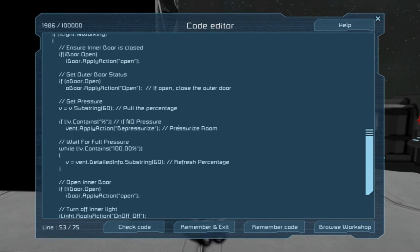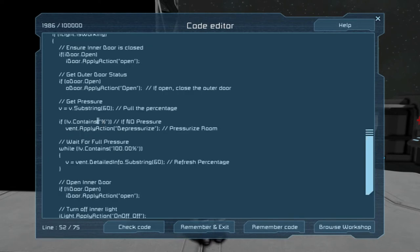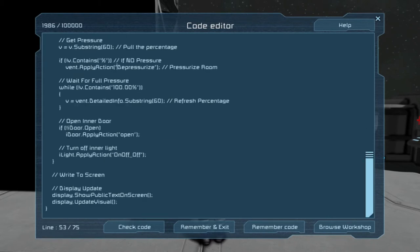If there's no pressure, we want to pressurize the room — vent.ApplyAction('depressurize') should toggle the depressurize tag, which will then pressurize the room. Then we wait for full pressure. The loop says: while V doesn't contain '100%,' re-fresh the percentage — V equals vent.DetailedInfo.Substring(60) — that gives us the new percentage while pressurizing, then it checks again. Theoretically this should keep running until it reaches 100%, at which point it moves on. Then we open the inner door and turn the light off.